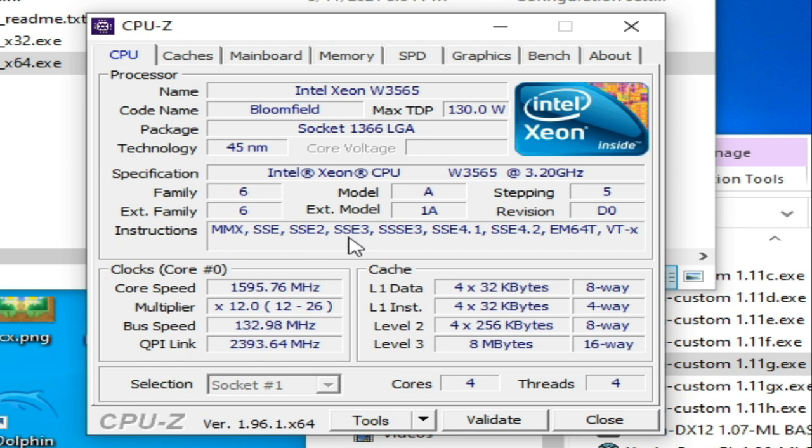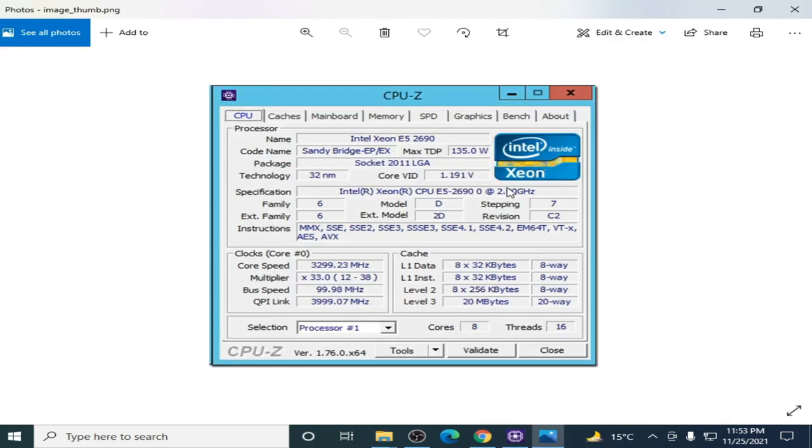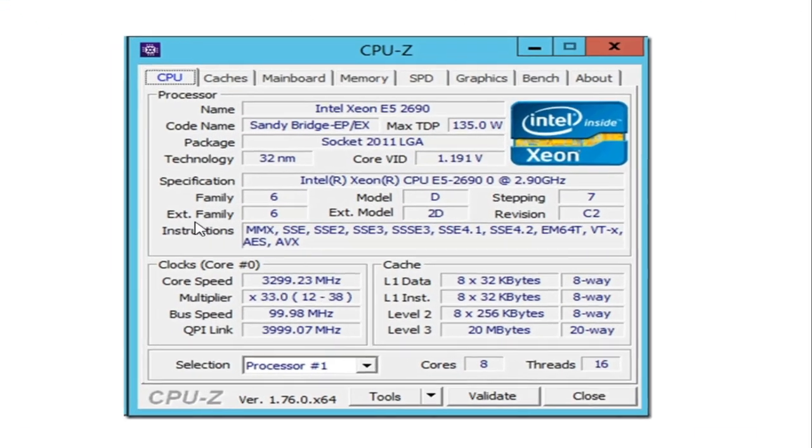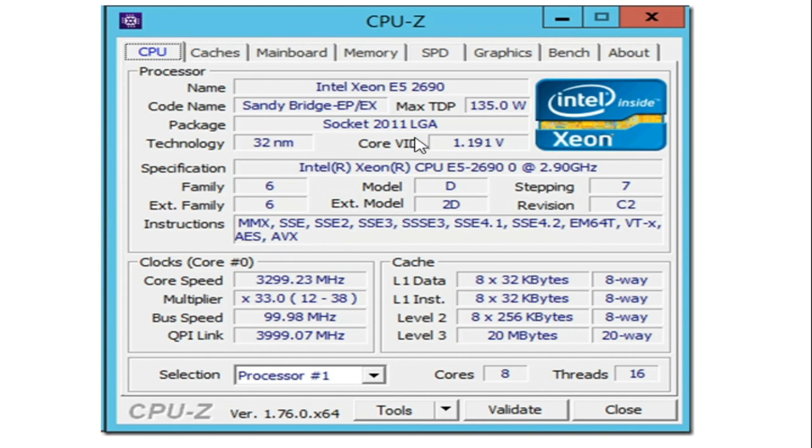Now I show you an image. As you can see guys, instructions MMX and AVX. There is AVX for this CPU, Intel Xeon E5.